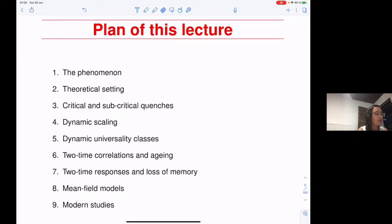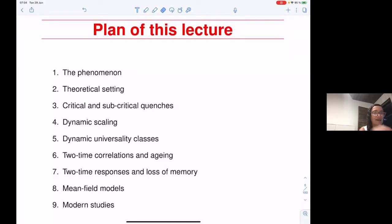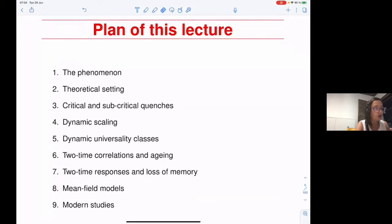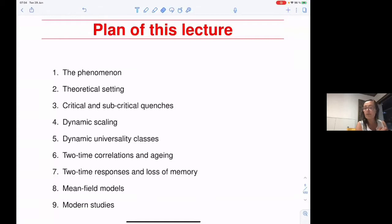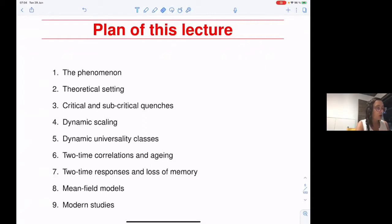First, I want to introduce the phenomenon and then give different ways of modeling it. What I want to say today is very general, and I think any statistical physicist needs to know it because there are applications in many different situations. It's quite basic as a set of notions. This is the list of topics; we'll see how far we can get.